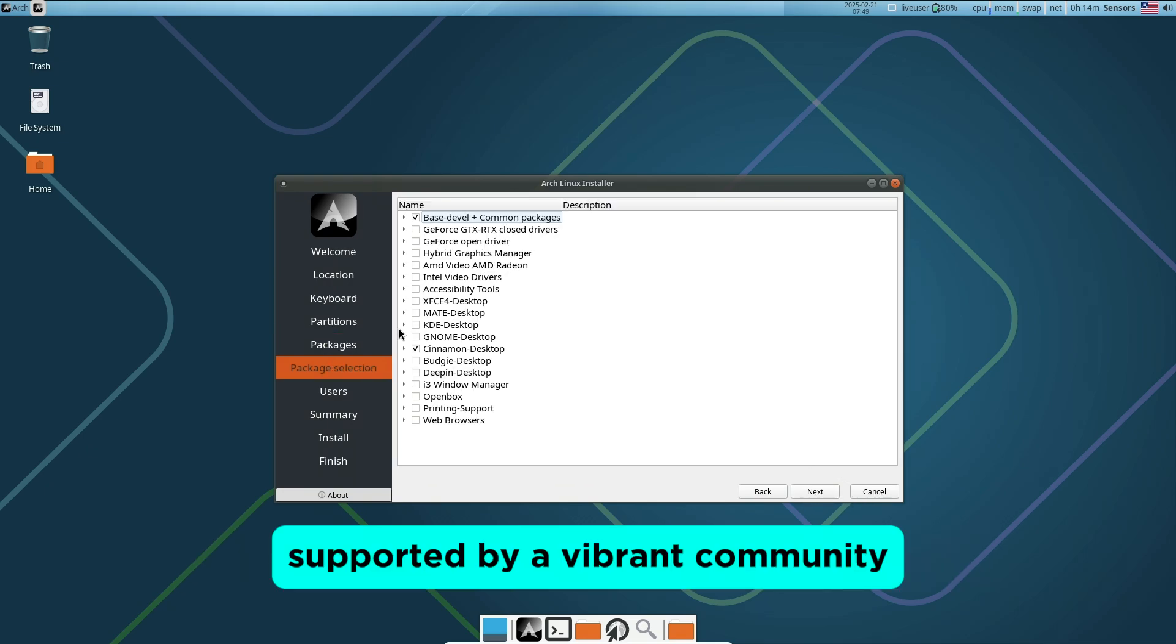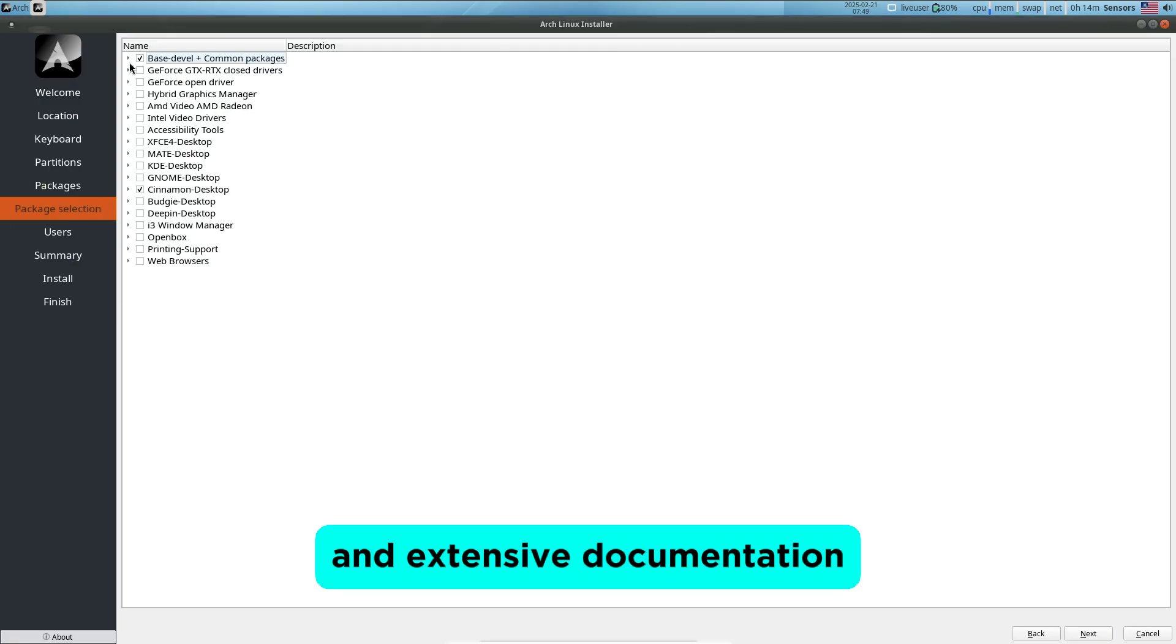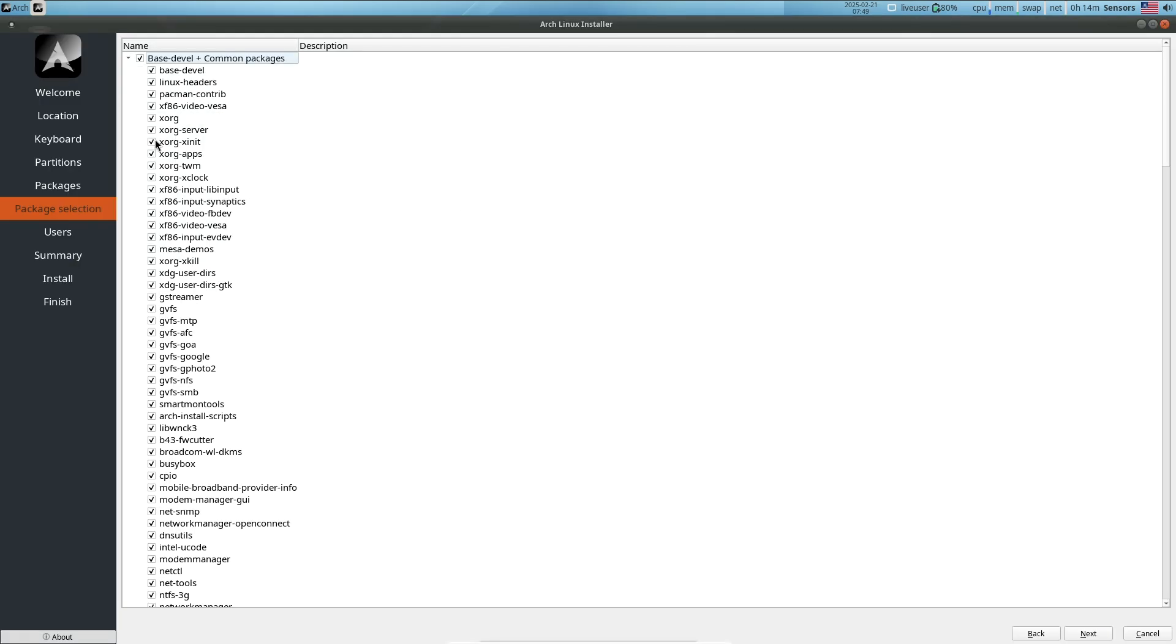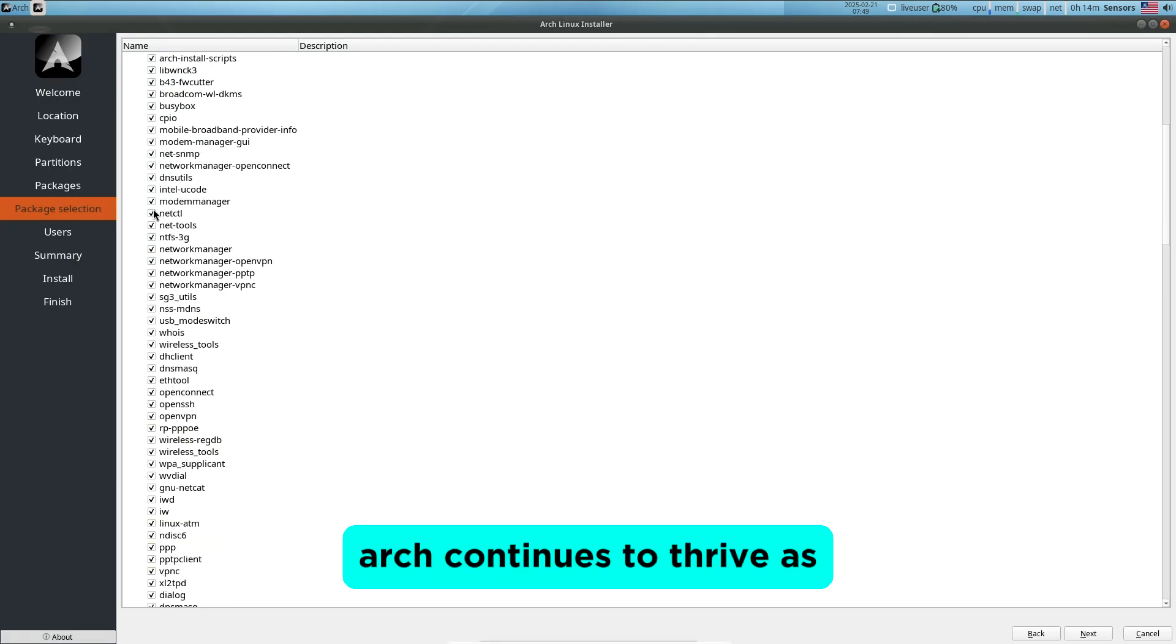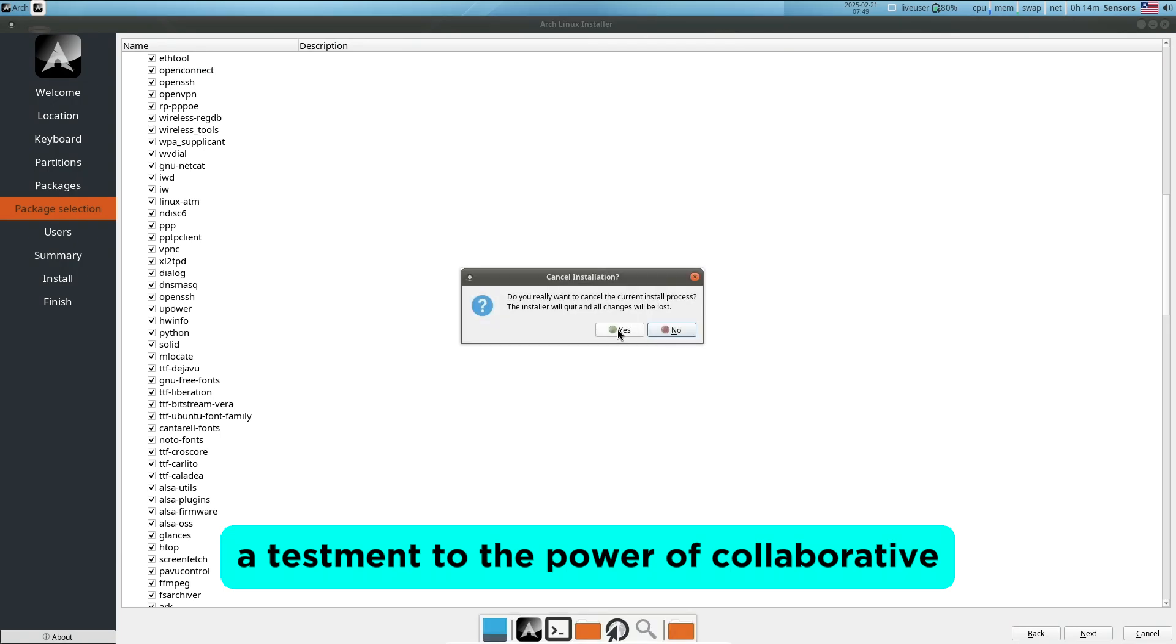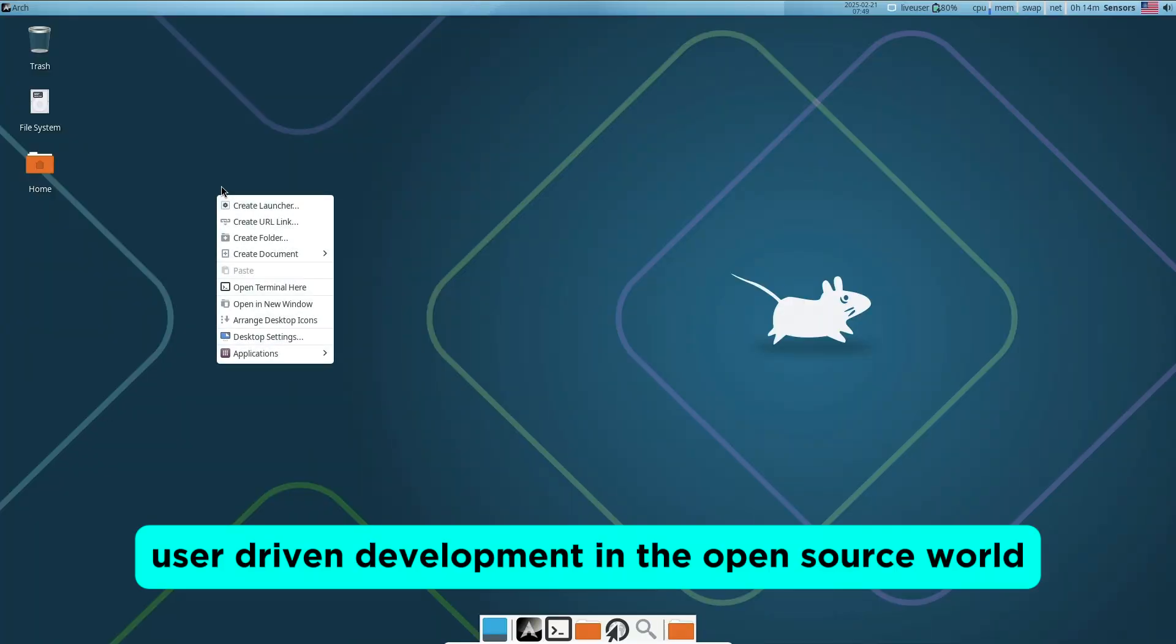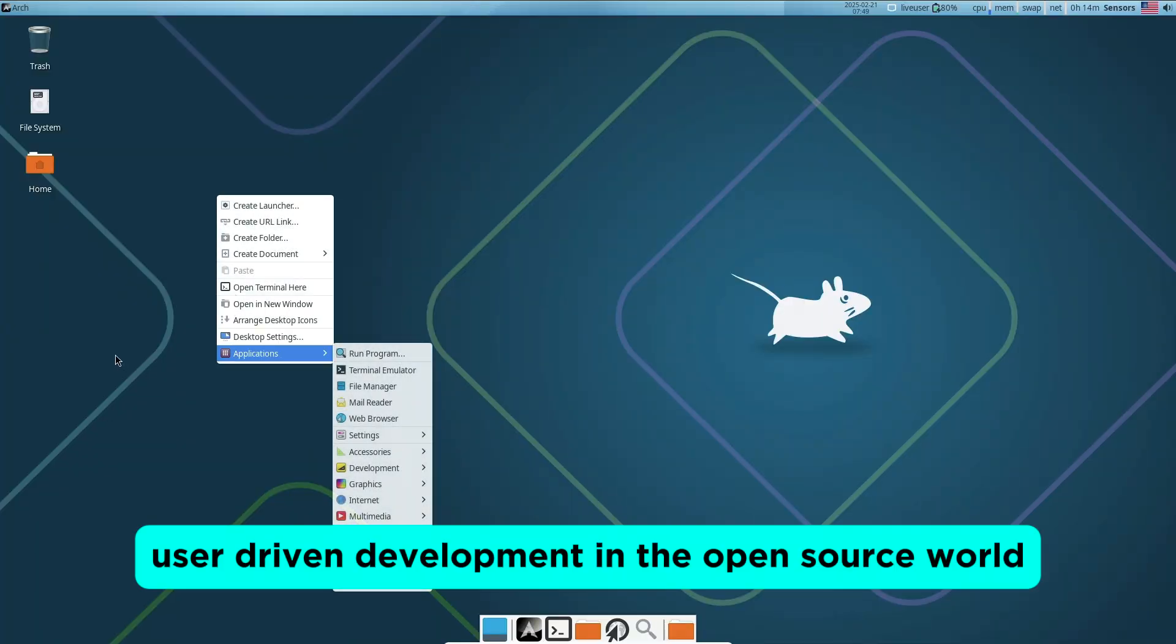Supported by a vibrant community and extensive documentation, Arch continues to thrive as a testament to the power of collaborative, user-driven development in the open-source world.